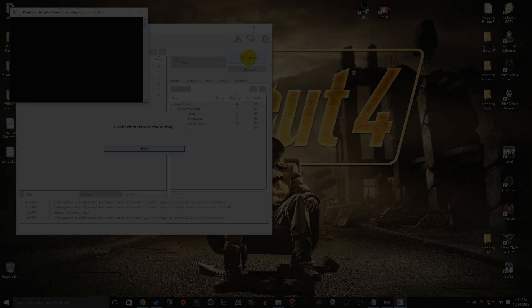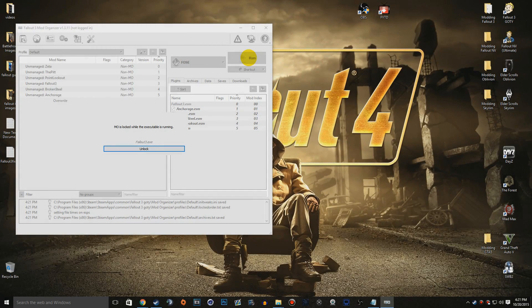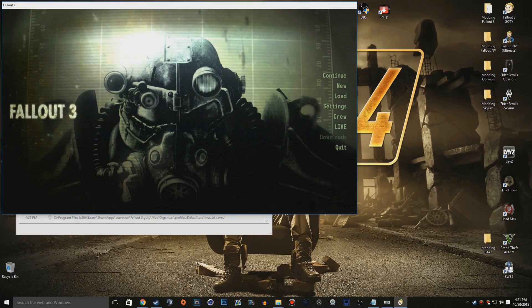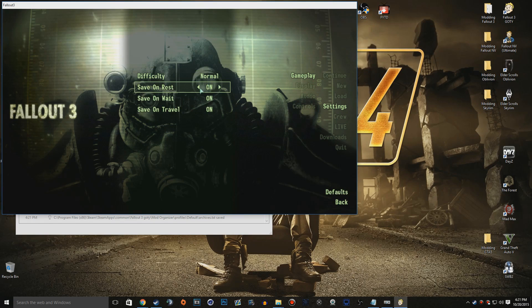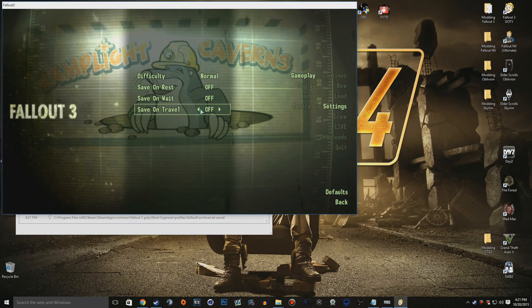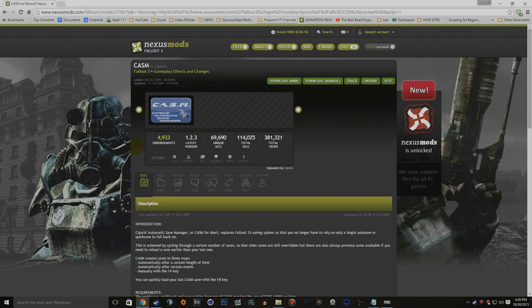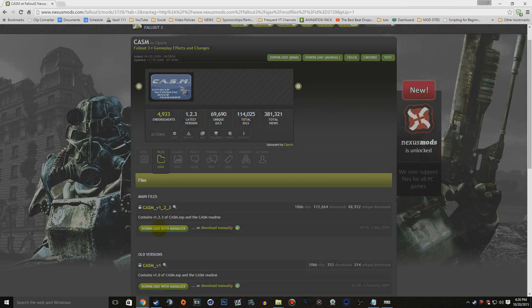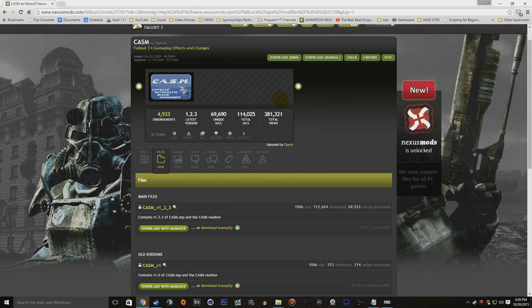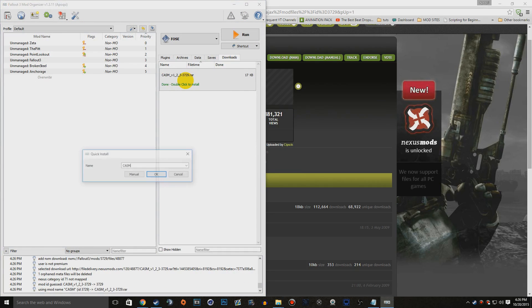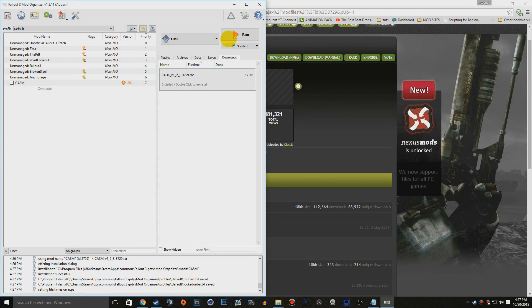Auto-saves and save overwrites often eventually ruin the game with crashes and corruption, so launch the game, go to Settings > Gameplay, disable all three auto-save options, and exit. We'll replace this with CHASM, an alternative auto-saving mod. Click the CHASM link in the description, go to the Files tab, download the latest main file by clicking 'Download with Manager.' Once it finishes downloading in Mod Organizer's downloads tab, double-click to install and check off CHASM in Mod Organizer.